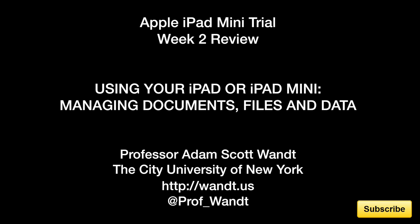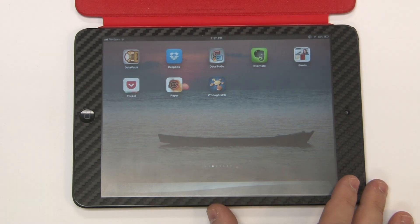This is Adam Want. I am a professor and technologist at John Jay College of Criminal Justice at the City University of New York, and this is week two of my iPad mini trial. During week two we are going to look at how I use my iPad mini to manage my files and my data. This is part of a four week series.